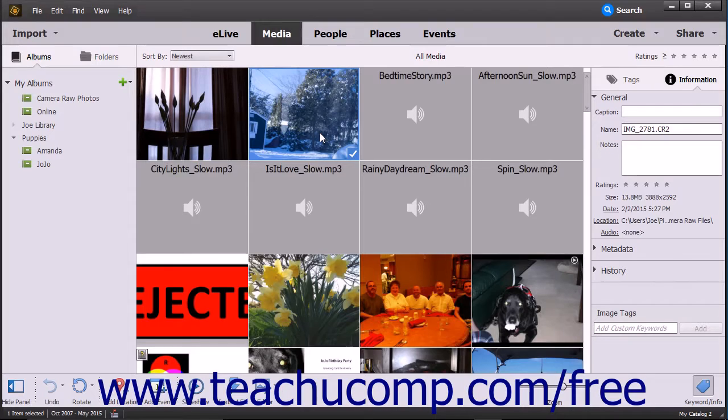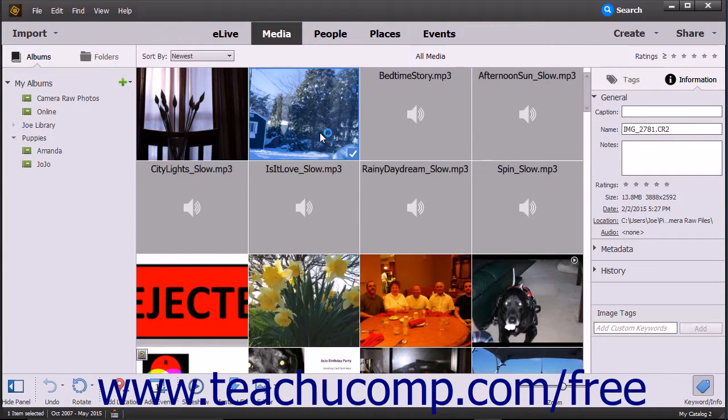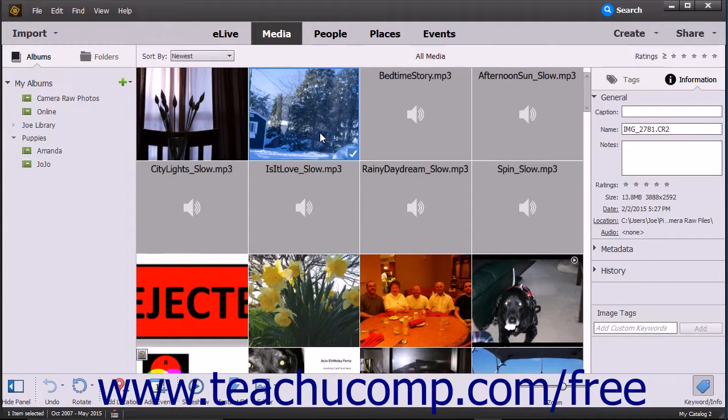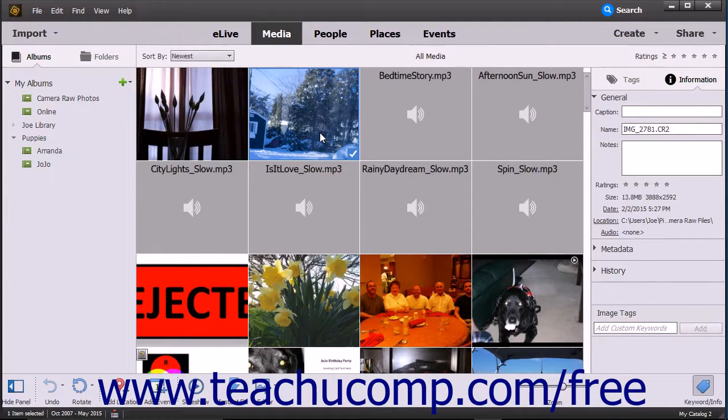Working with Camera Raw files will be discussed in more detail in a later chapter. However, you should be aware of your camera's default settings before taking photographs and importing them into Photoshop Elements.